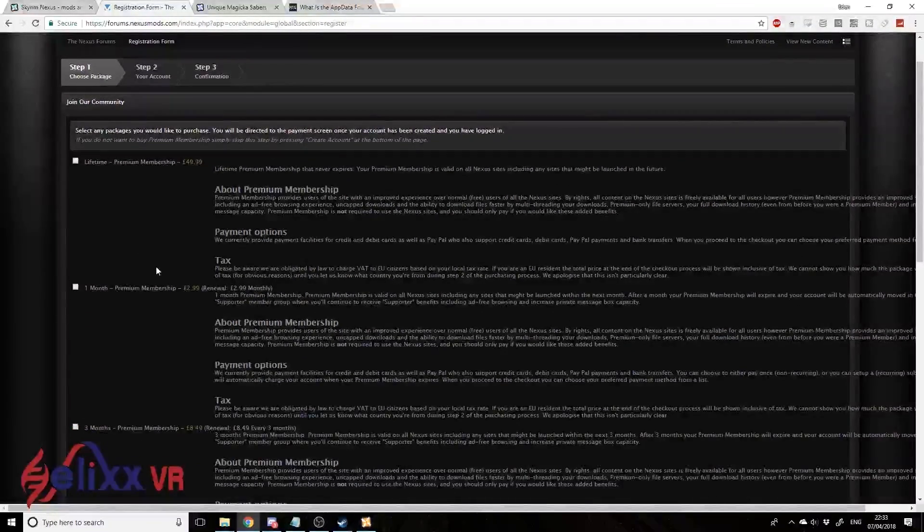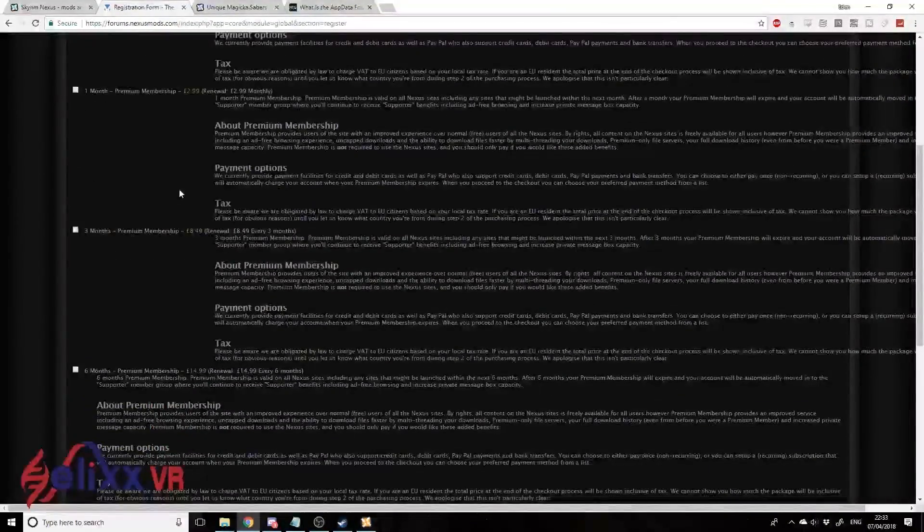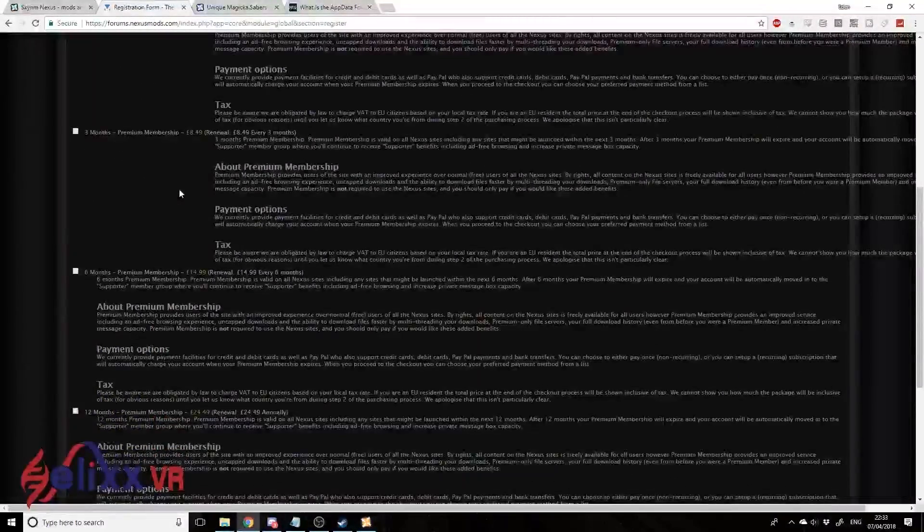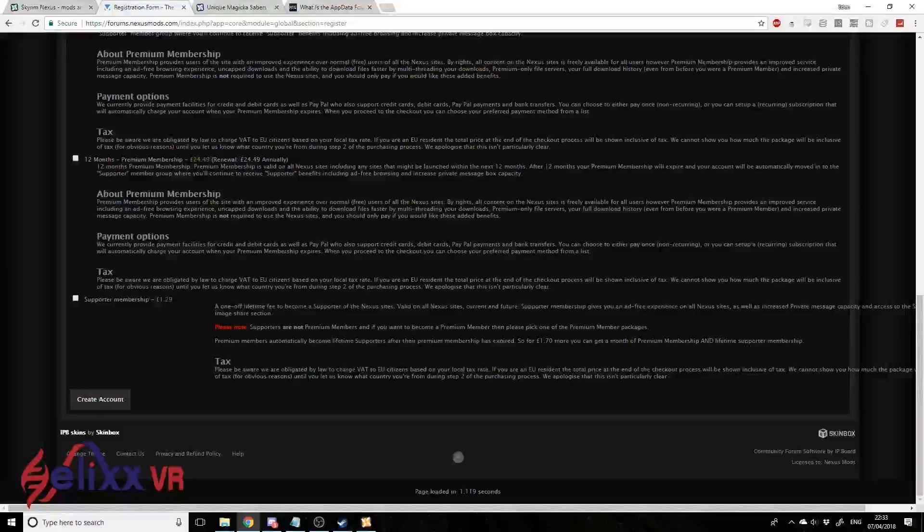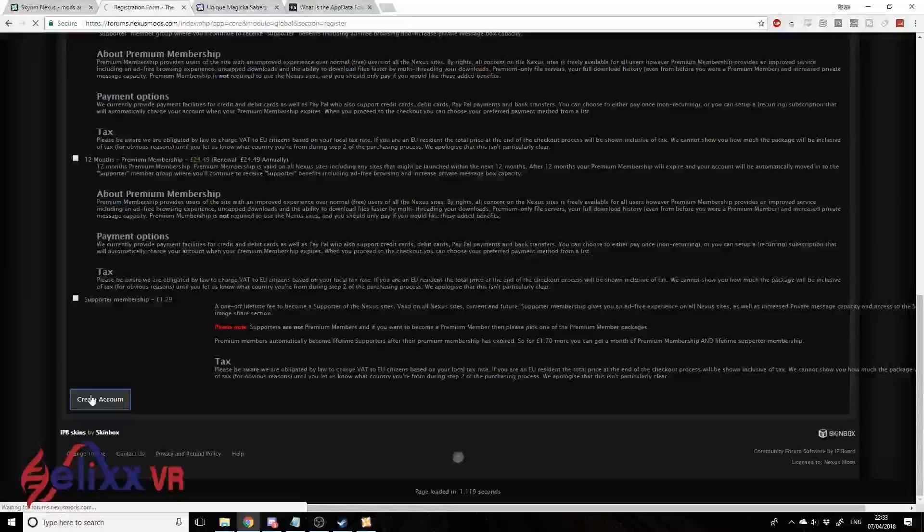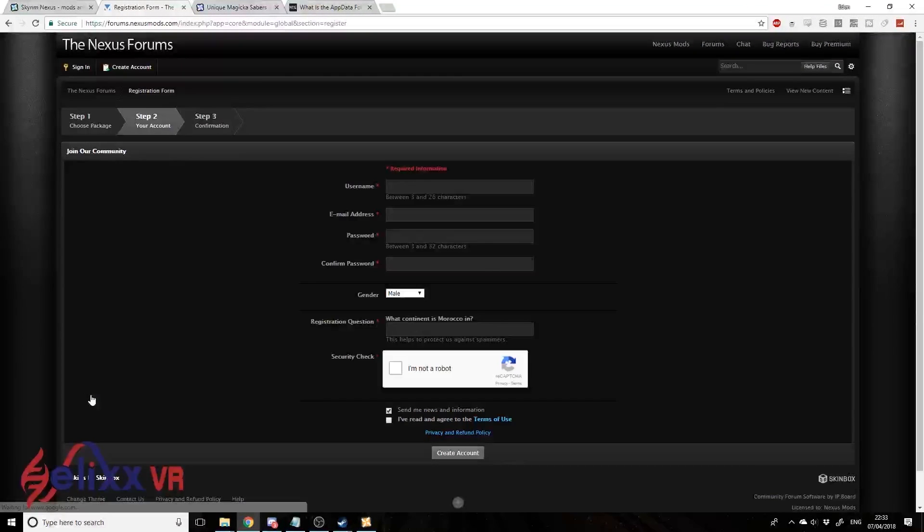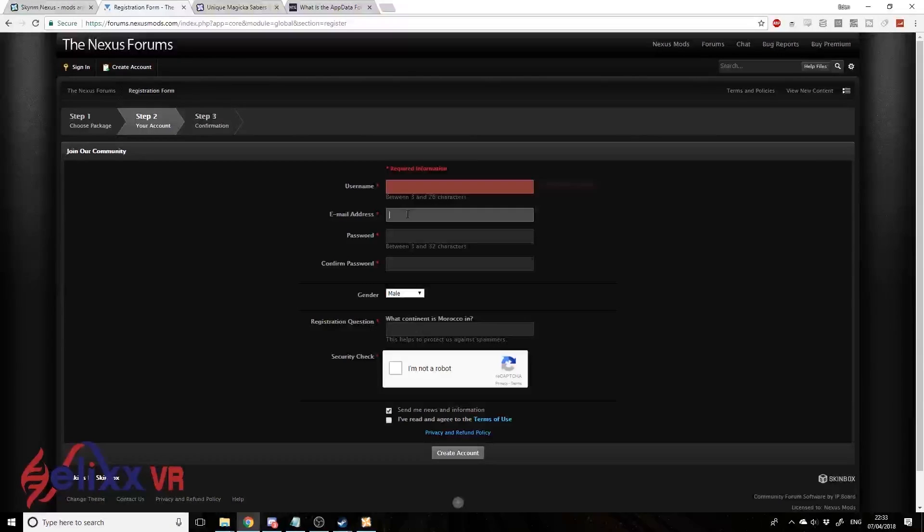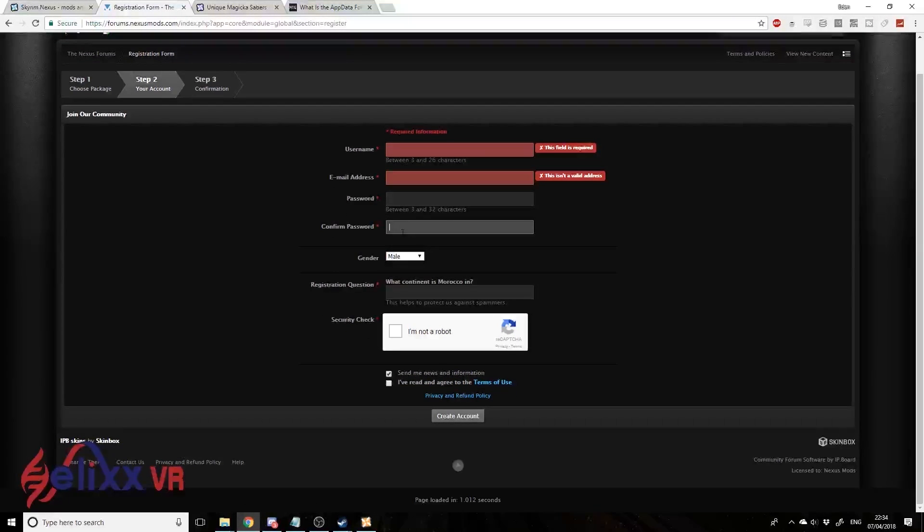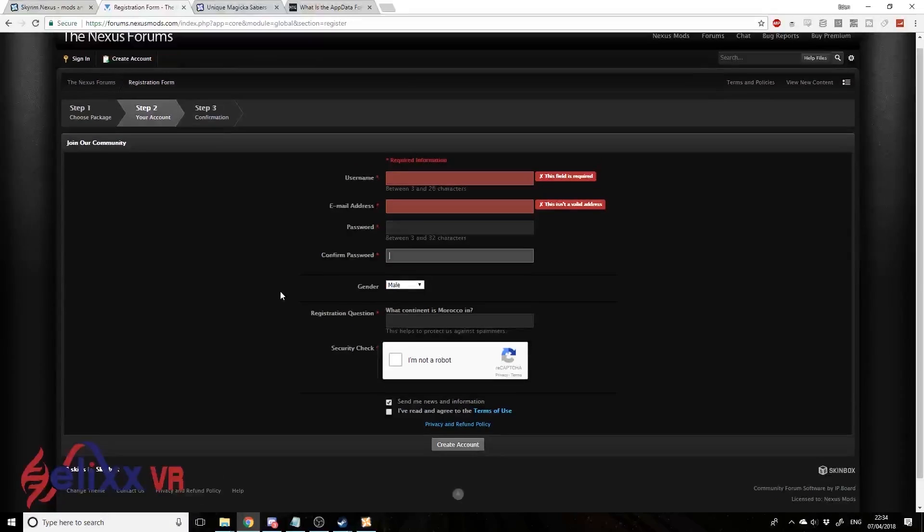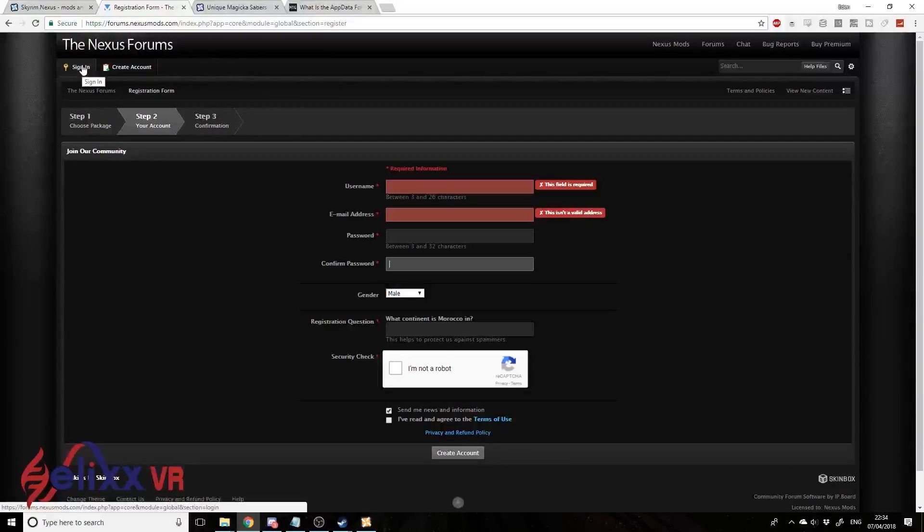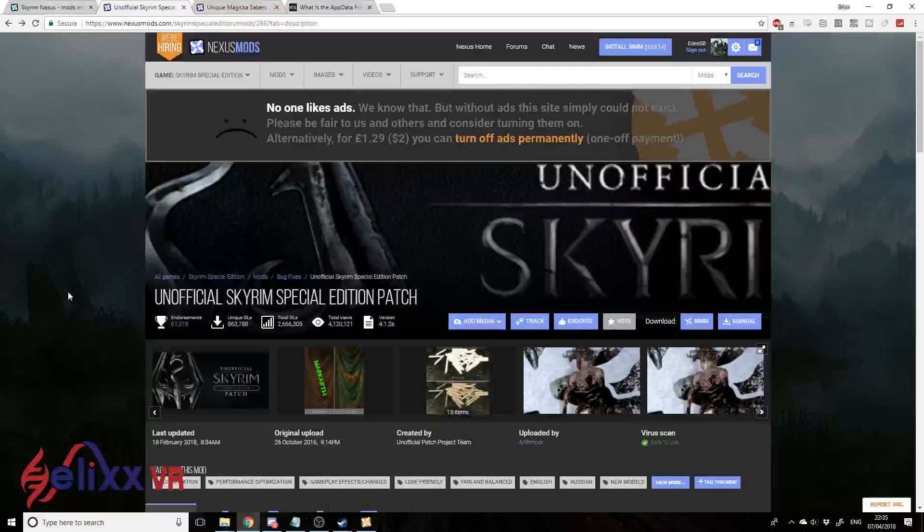You've got a bunch of options here, and don't be worried about all these payment options. You can support the website if you'd like to with a bit of money, or you can just click Create Account and create a free account. If you are paying a bit of money, I believe you can get faster downloads. It's the same as any website here - type in your username, email address, password, and so on, and click this one at the end when you're all done to create the account.